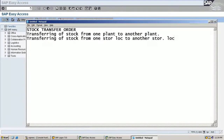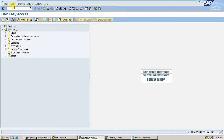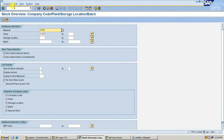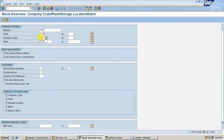Now let me see the material. Go to MMBE. MMBE. Material 1518, storage location KJ28 is my storage location. Execute.